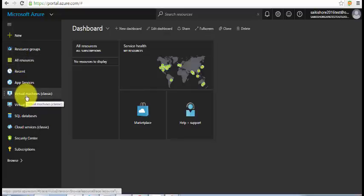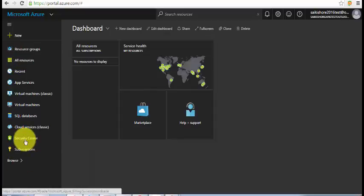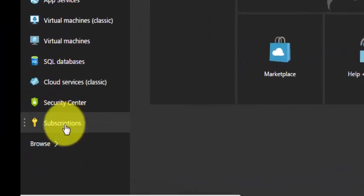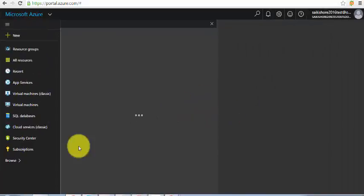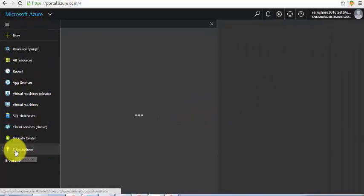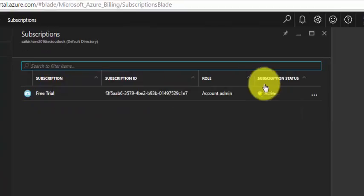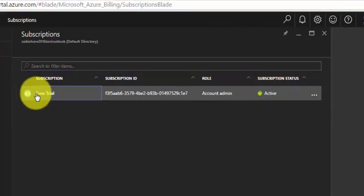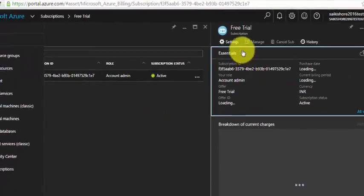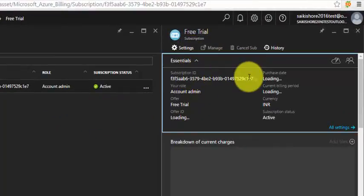Let's explore the subscription information. I'll click on 'Subscriptions' — currently I'm using a free trial which is active. I click on the free trial and it shows the subscription ID and the role.